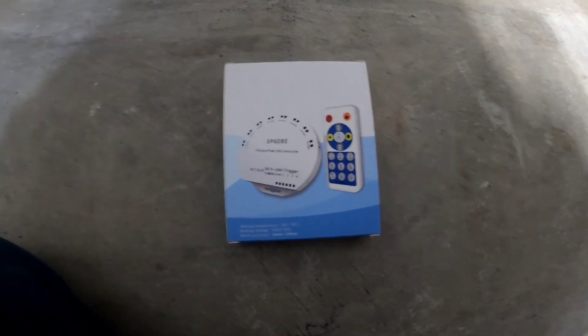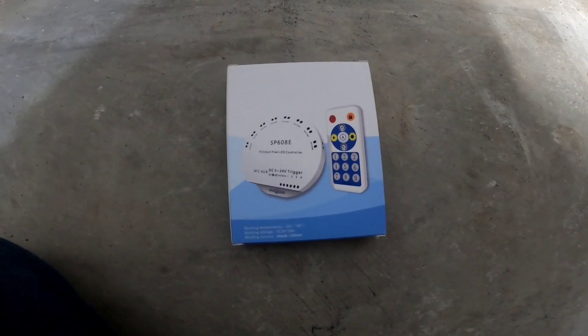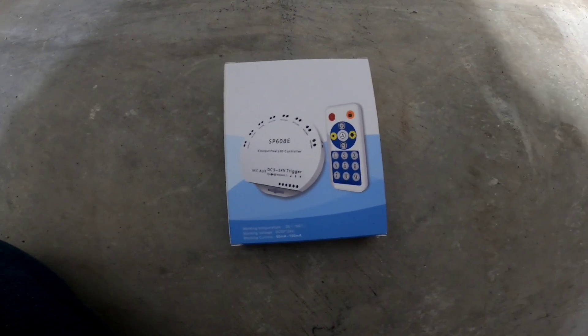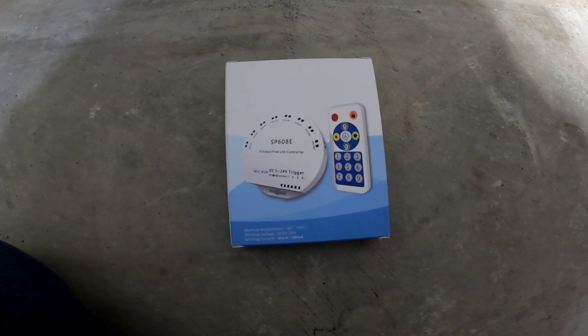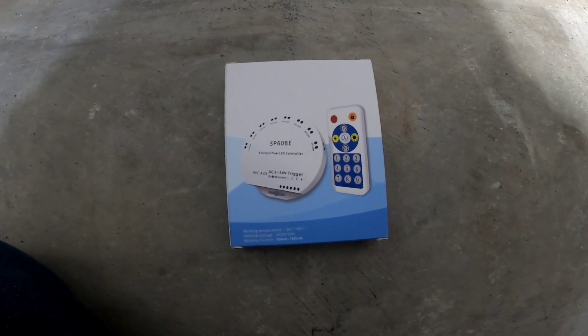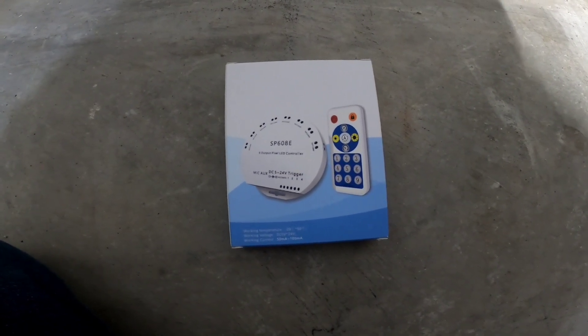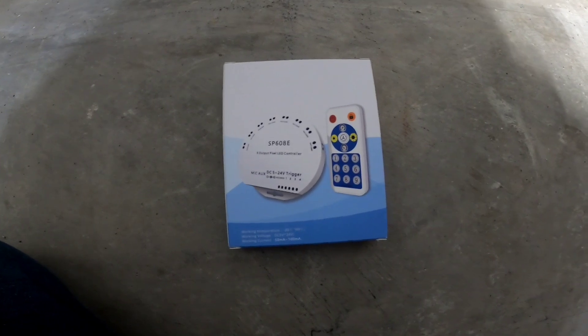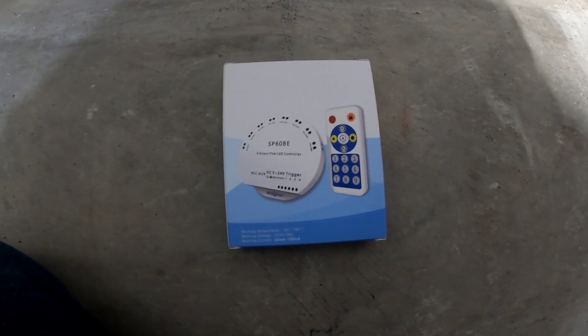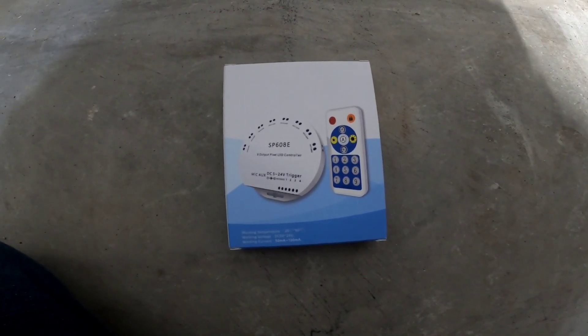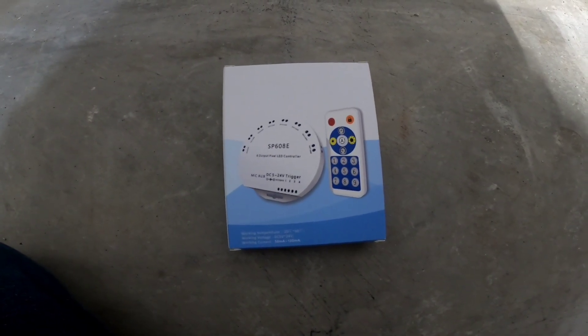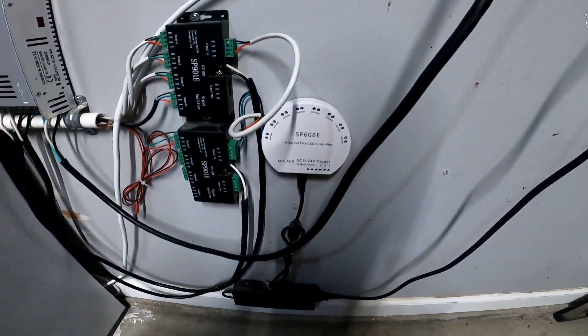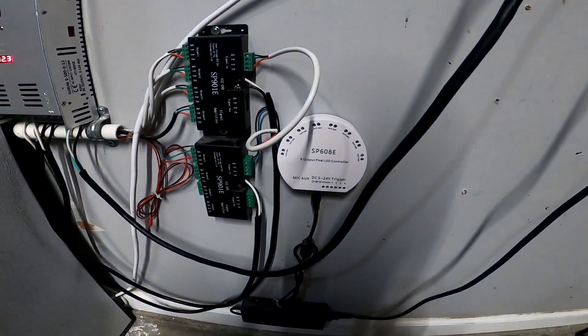Hi, welcome back. Today we're gonna go over the BTF SP608E. This is an 8-channel controller for your LEDs. This is my setup right here, I have it hooked up.